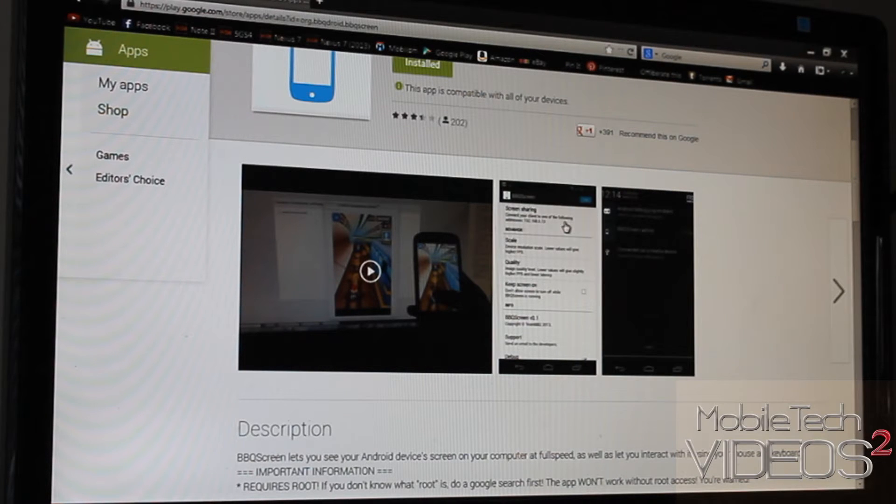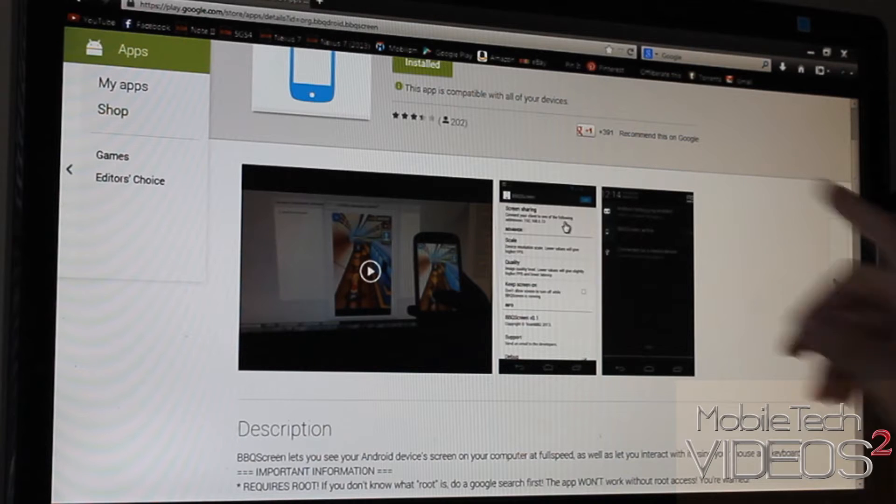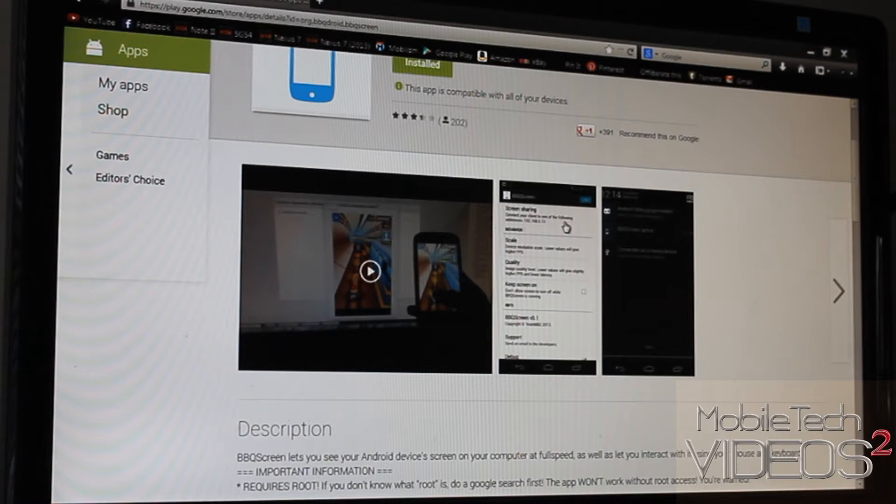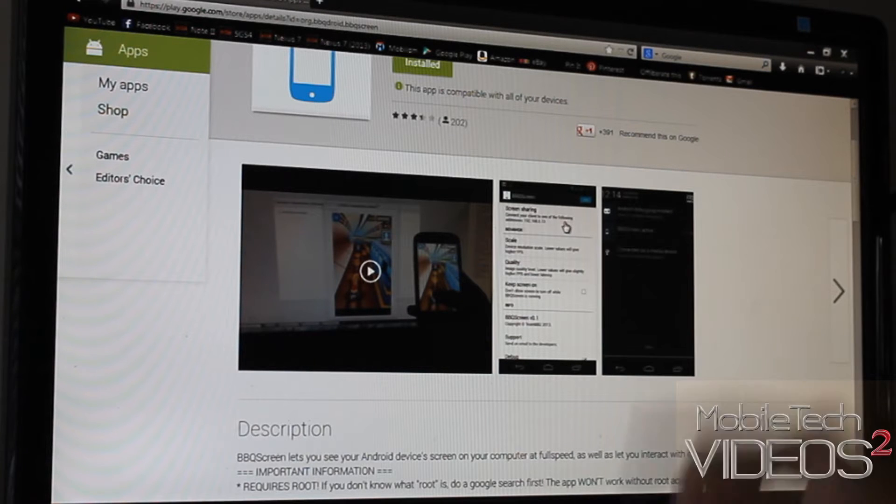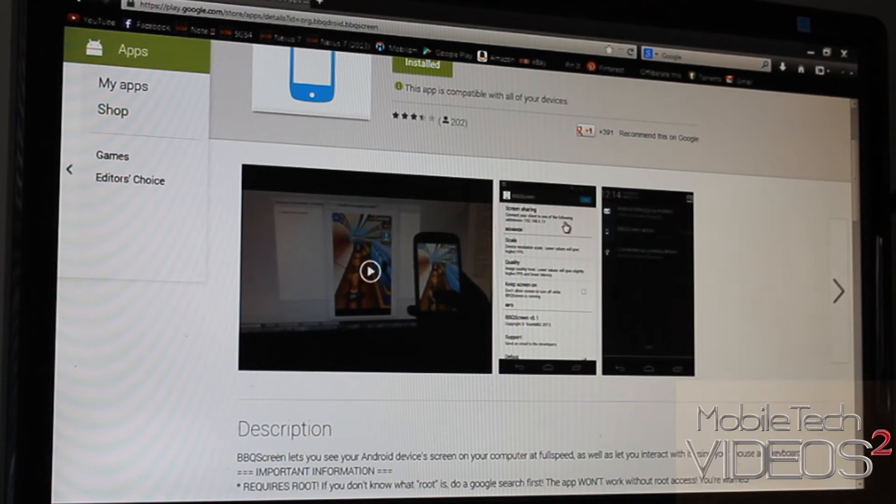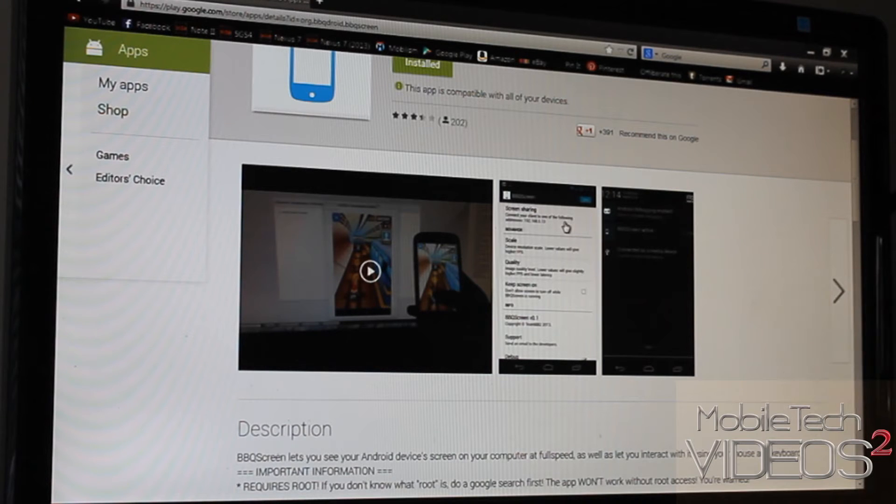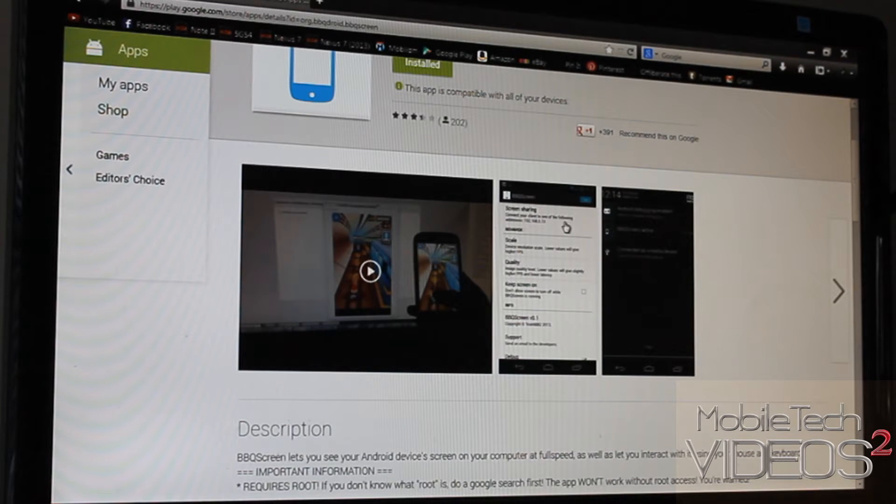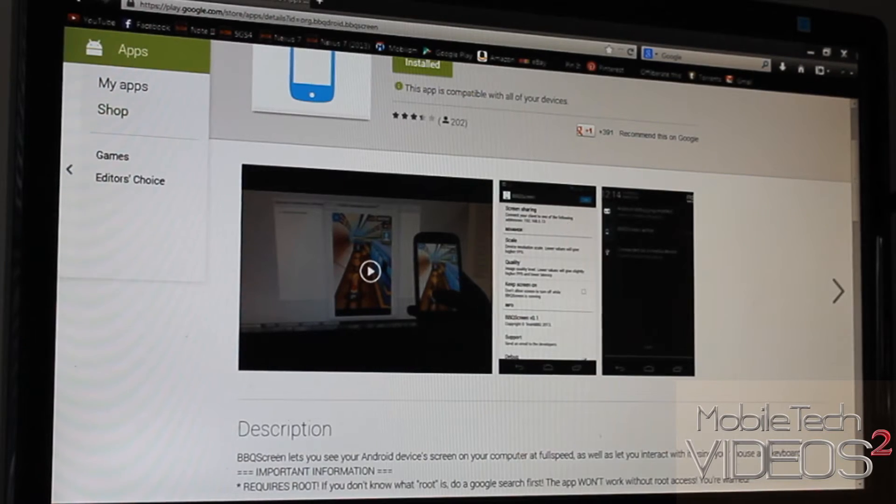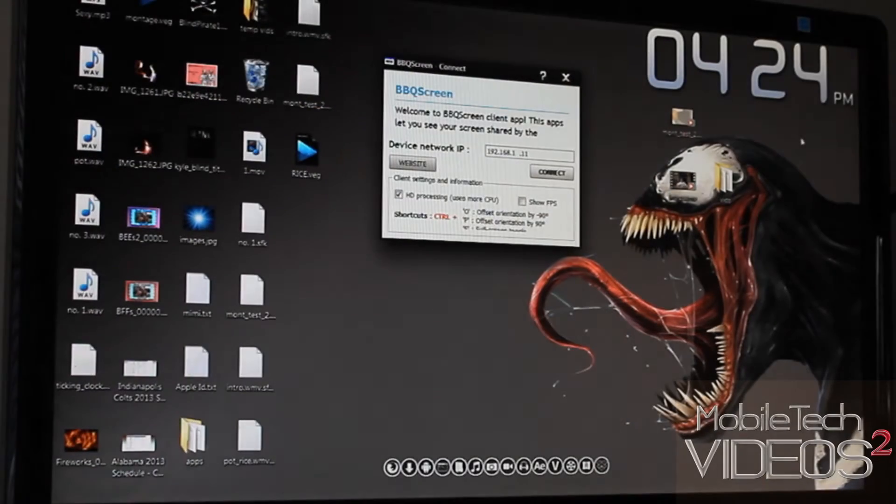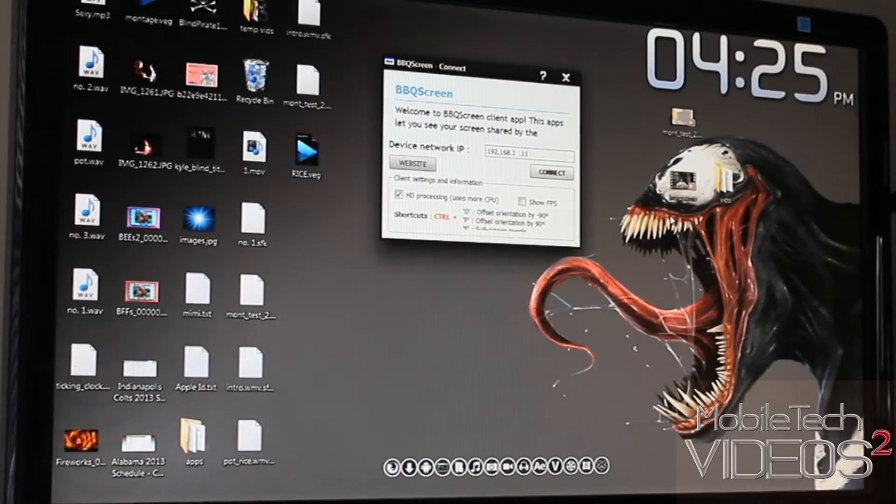You can also control it with the mouse and the pointer. If you click on something, it will activate on your screen. Although that's kind of hit or miss. I had it freeze up on me, so it seems like it's easier just to control it on the phone. But let's get out of here and we'll take a look at it.